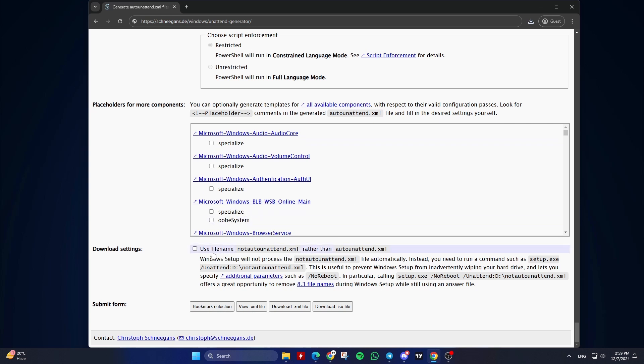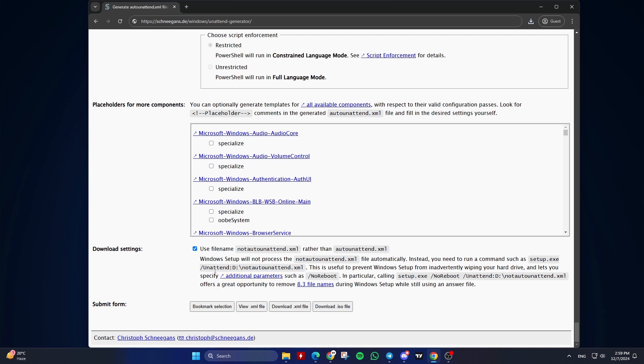Twentieth, Download Settings. Check Use file name not-auto-unattend.xml rather than auto-unattend.xml if you want Windows to not process the file automatically. Windows setup will not process the not-auto-unattend.xml file automatically. Instead, you need to run a command. This is useful to prevent Windows setup from inadvertently wiping your hard drive. For example, if you went with the automated step of letting Windows setup wipe, partition, and format your hard drive and lets you specify additional parameters such as no reboot. The command should ideally be called from command prompt admin within an existing Windows environment or a Windows preinstallation environment, WinPE.